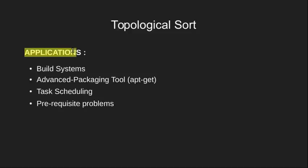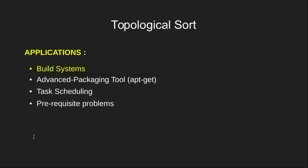So here are few of the applications of topological sorting. The first is build systems. You must have seen various IDEs like Eclipse or Sublime Text where there is an option to build your project. If your project has various libraries that are dependent on each other, then IDE can do a topological sort to know which library should be built first.